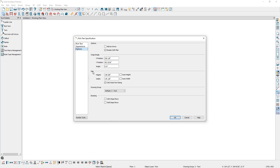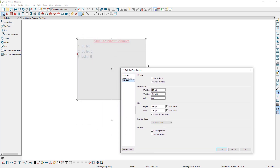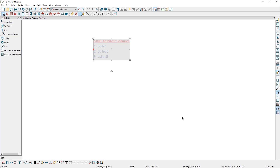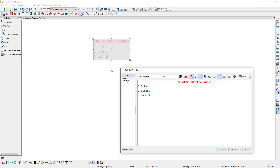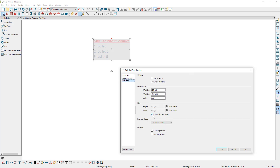Under size, you can adjust the entire size of the text box. Notice how currently the text box is expanded quite a ways from the text. When auto height and auto width are checked, the size of the text box auto adjusts to match the size of the text contents. Opening up the rich text specification again and going into the options panel, when CAD style font sizing is checked, the text size is based on the total height of the capital letter A. Unchecking this instead will size the text according to the information stored with the font, and you will almost always want to leave this option checked.